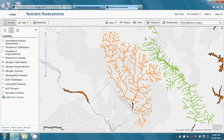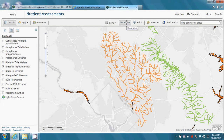Perhaps one of the most useful features is the ability to share the map that you have made. Clicking on the Share button will bring up a window that provides a URL. This URL can then be shared through a variety of means including email, Facebook, and Twitter so that others can view your customized water quality map.